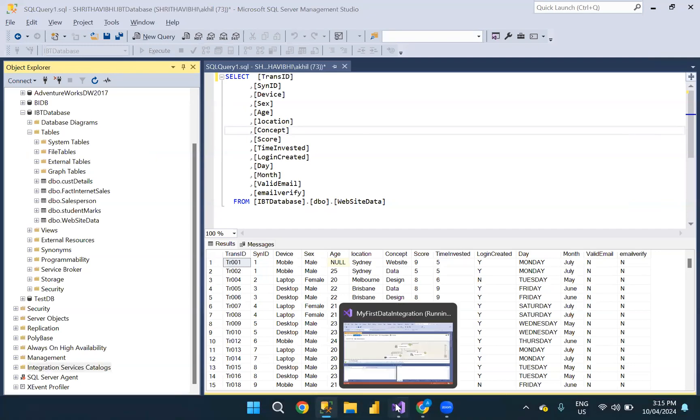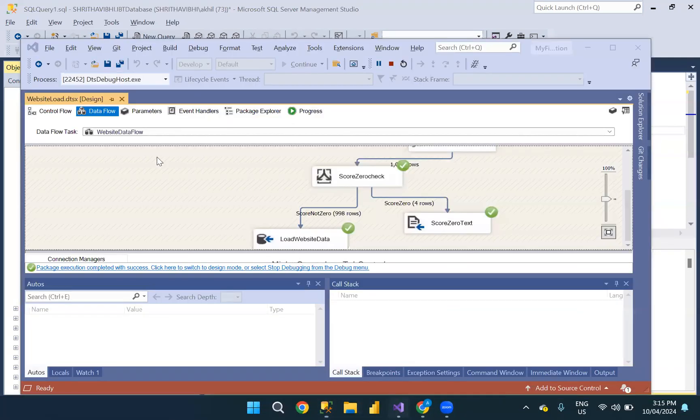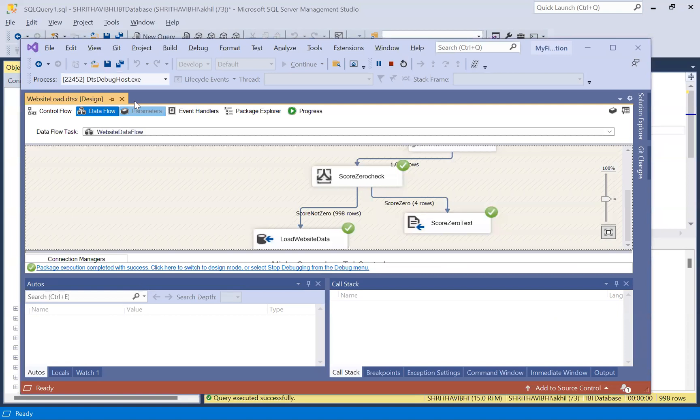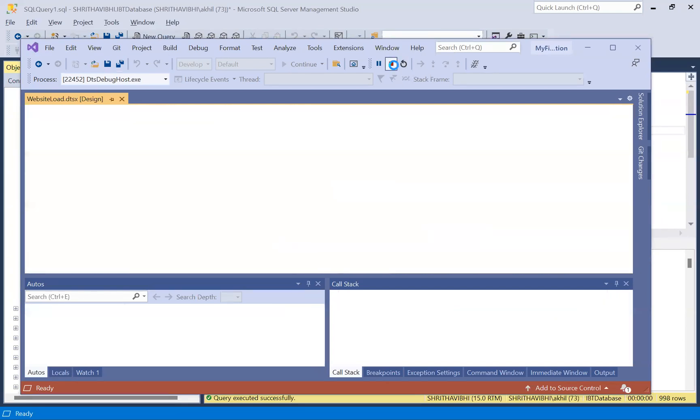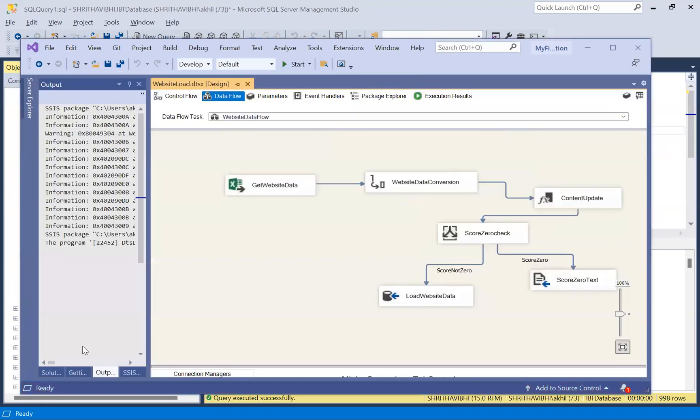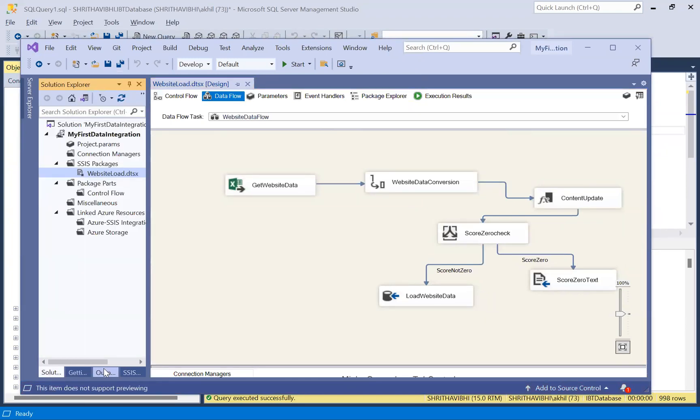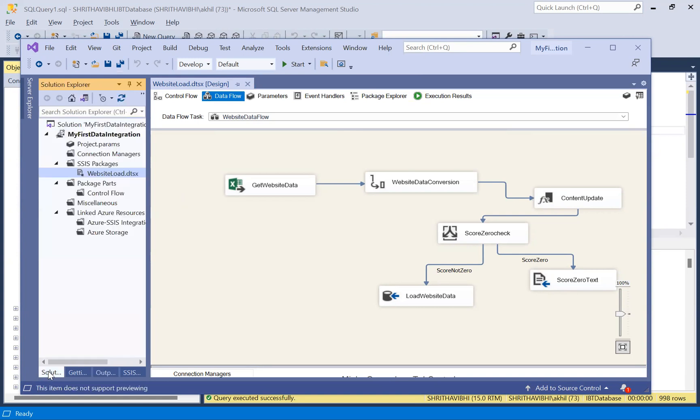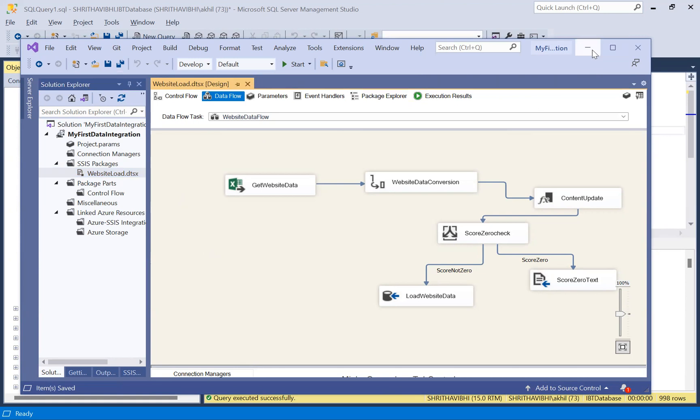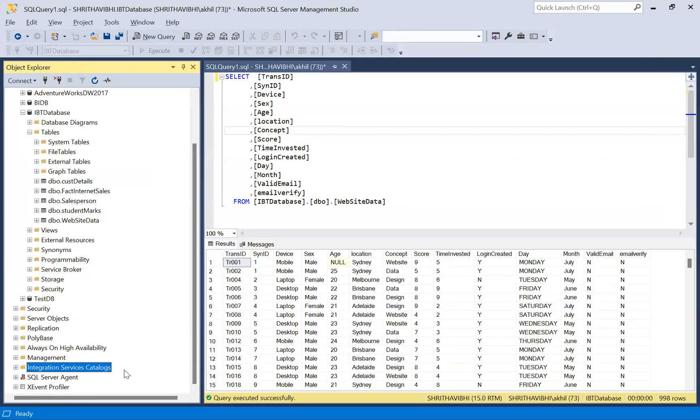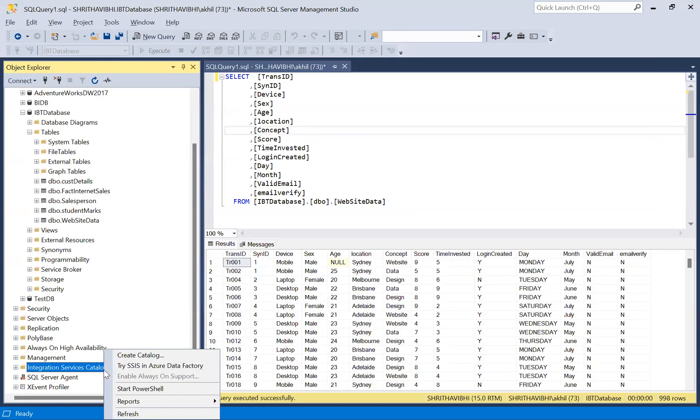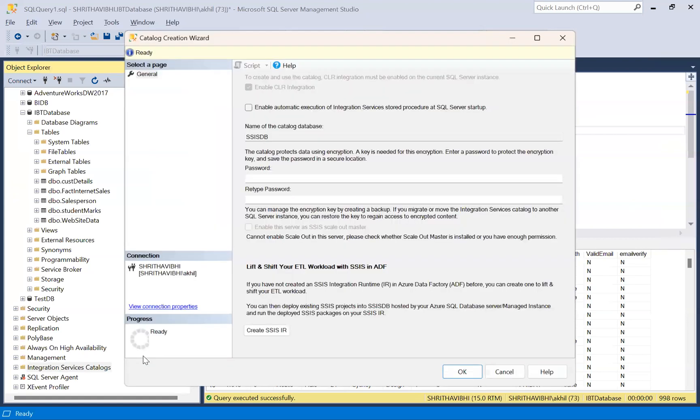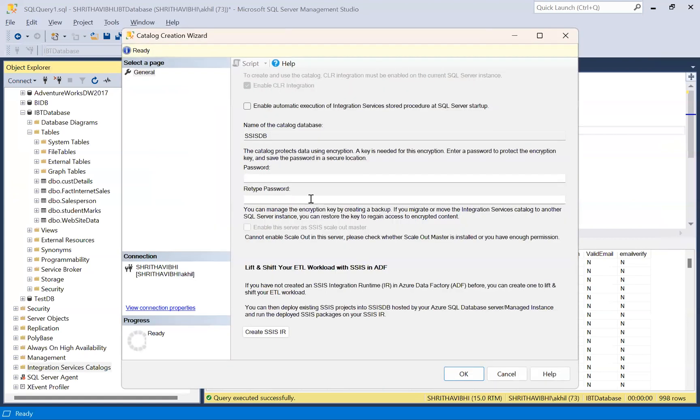So before deploying, make sure this builds properly. Let me stop this. We have saved the solution and we have built it properly. The build might have been updated and it has been saved and we have not done any changes. Now go back to your integration services catalog, right click, select create catalog.